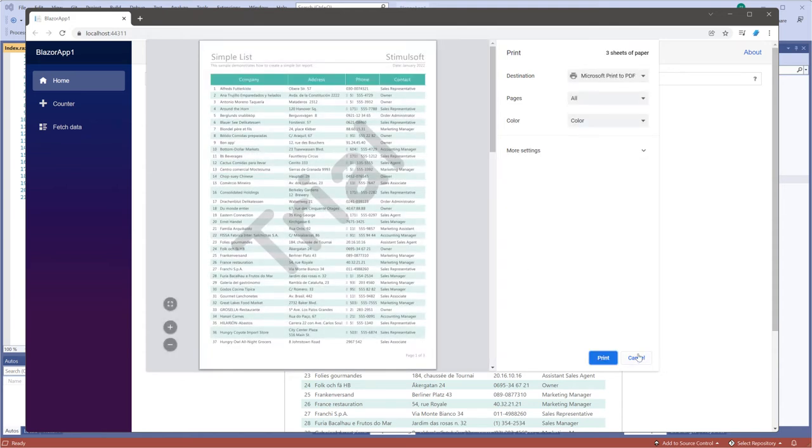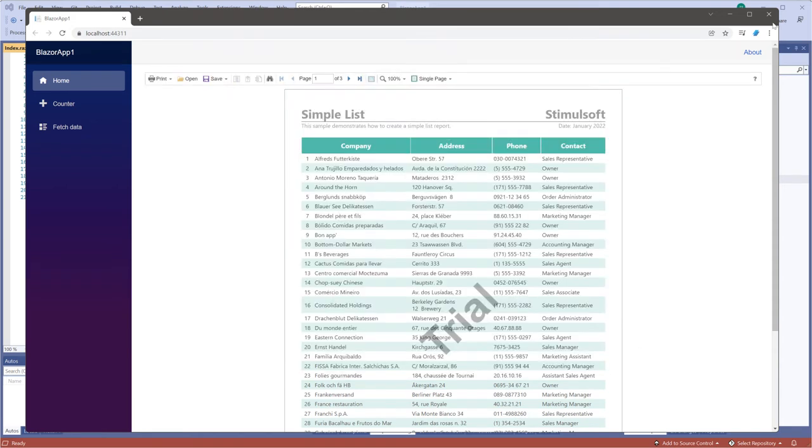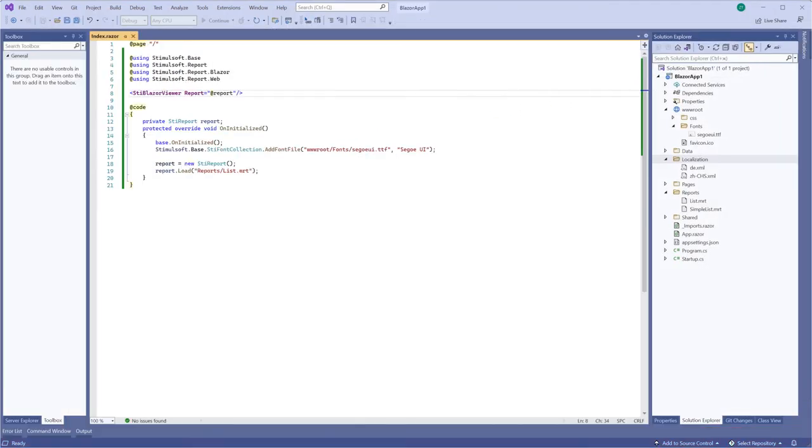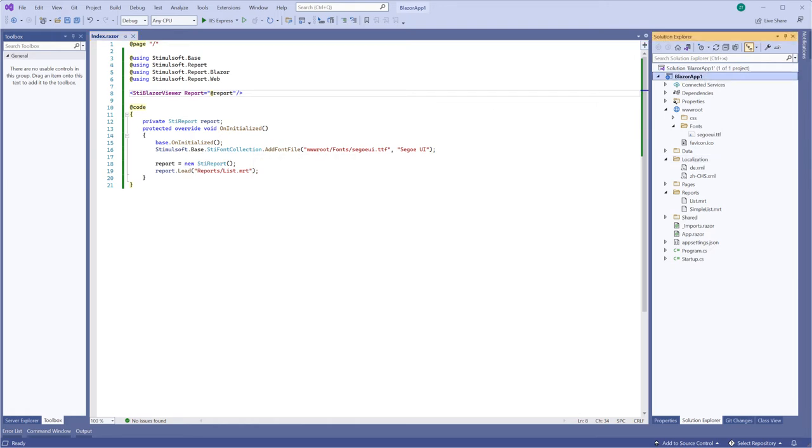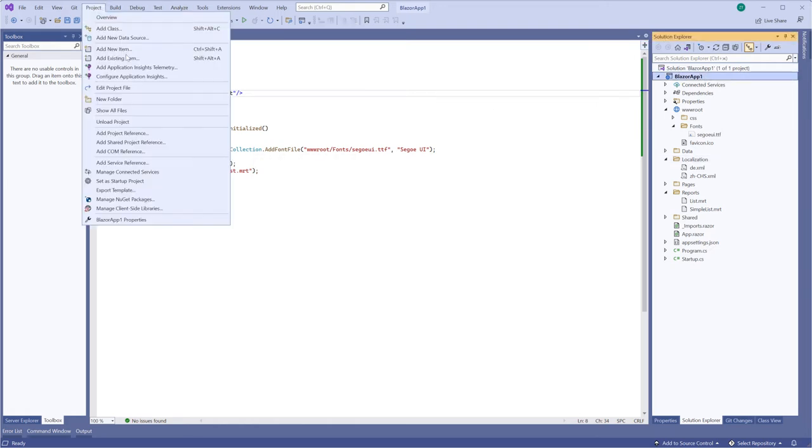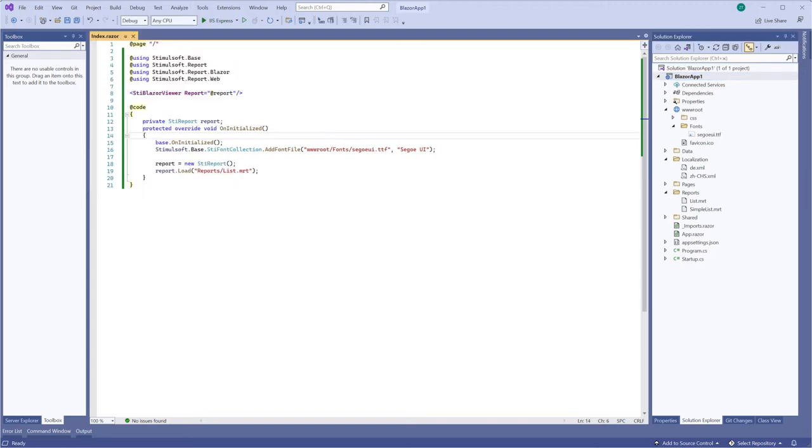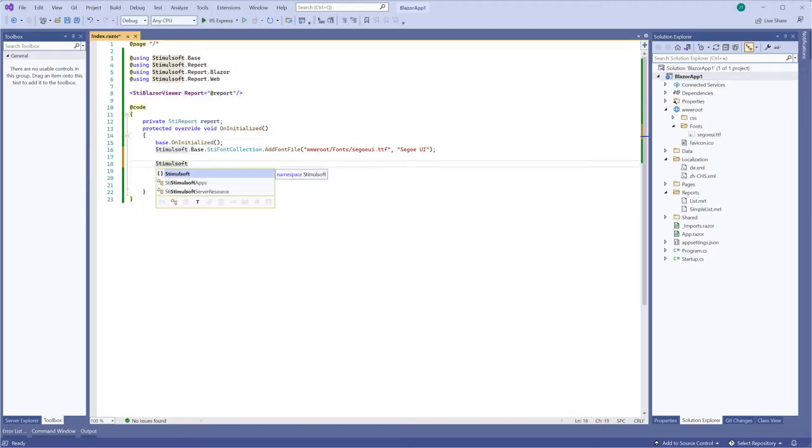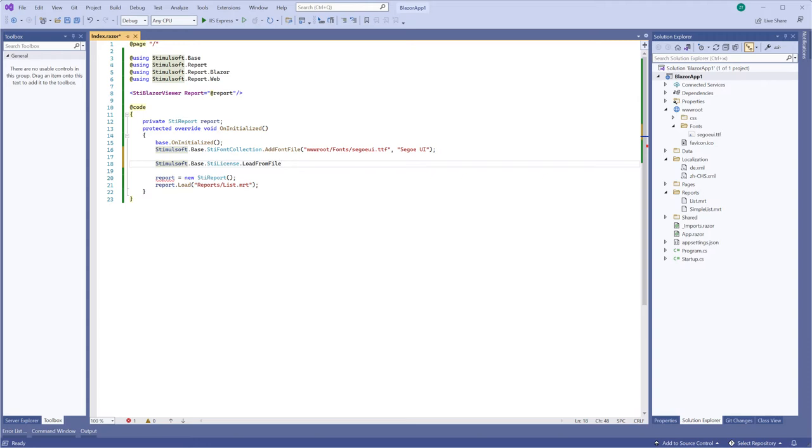You can activate the Viewer component using different methods. For example, I'm activating using the license key file. Add a new folder and load a license file to it. Use the loadFromFile method from the tlicense class to get a license key from the file and specify the path to the license file.